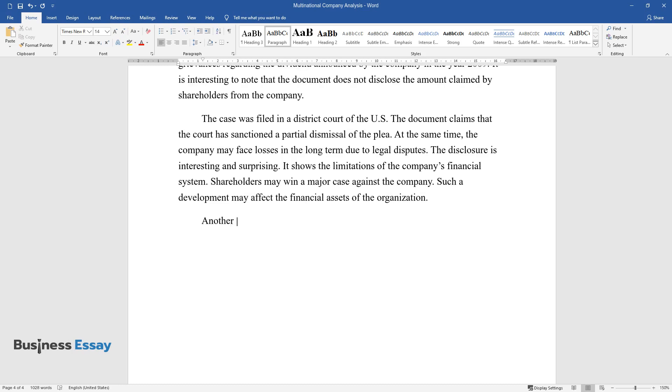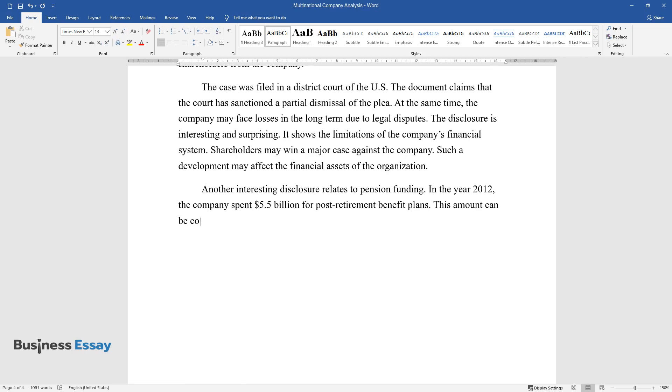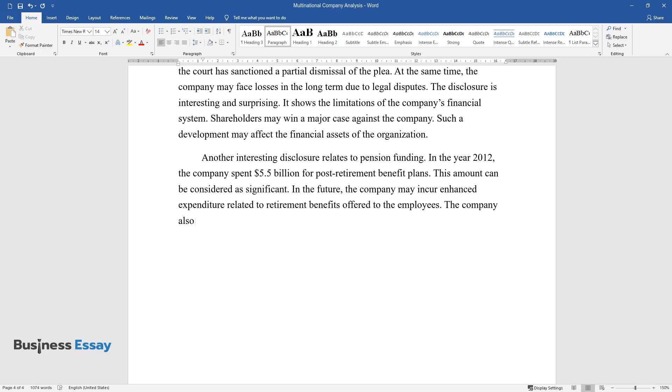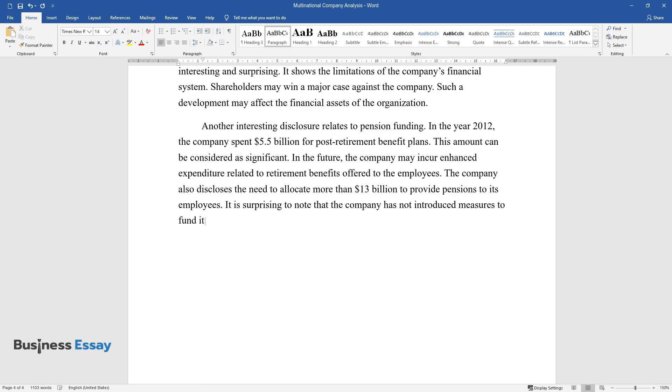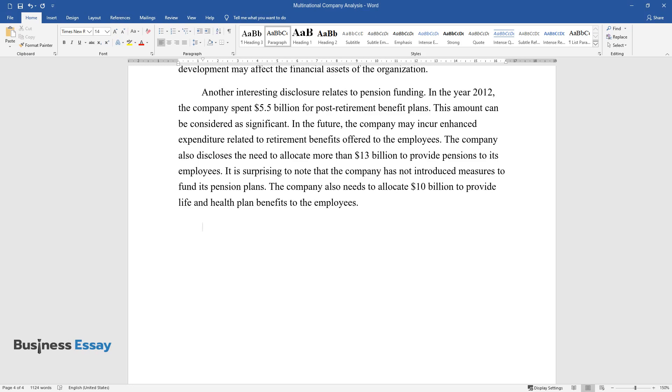Another interesting disclosure relates to pension funding. In the year 2012, the company spent $5.5 billion for post-retirement benefit plans. This amount can be considered as significant. In the future, the company may incur enhanced expenditure related to retirement benefits offered to the employees. The company also discloses the need to allocate more than $13 billion to provide pensions to its employees. It is surprising to note that the company has not introduced measures to fund its pension plans. The company also needs to allocate $10 billion to provide life and health plan benefits to the employees.